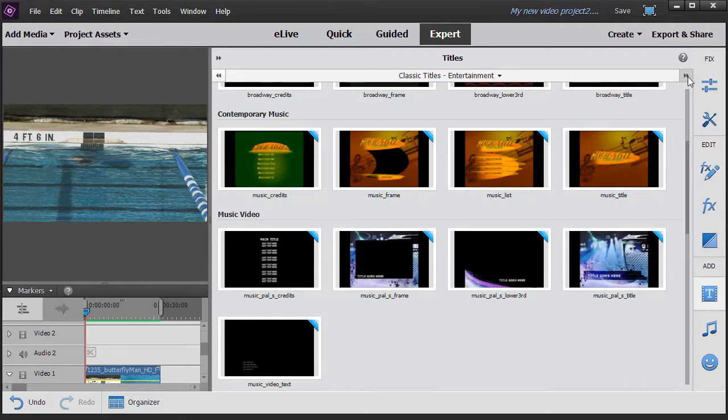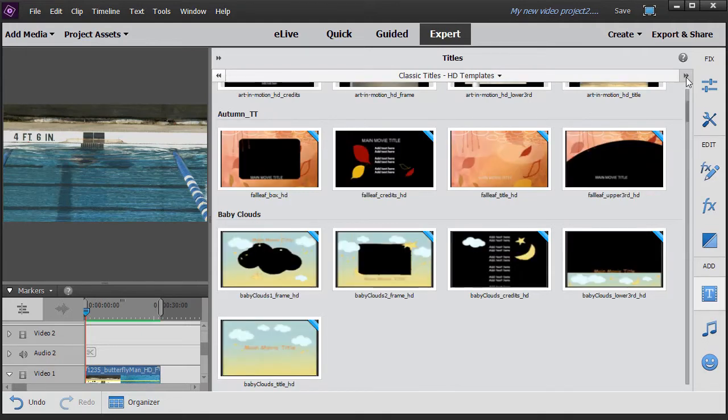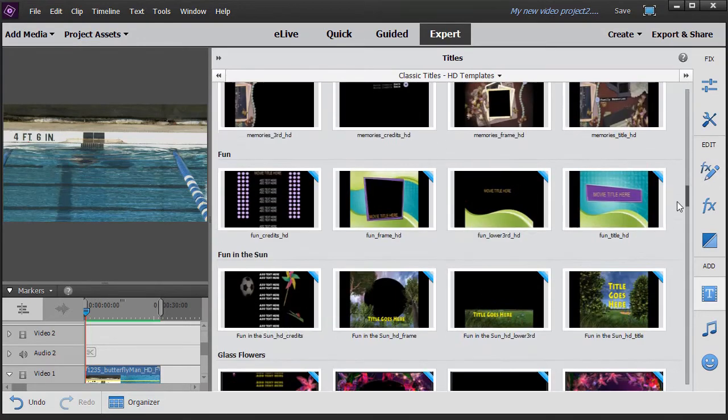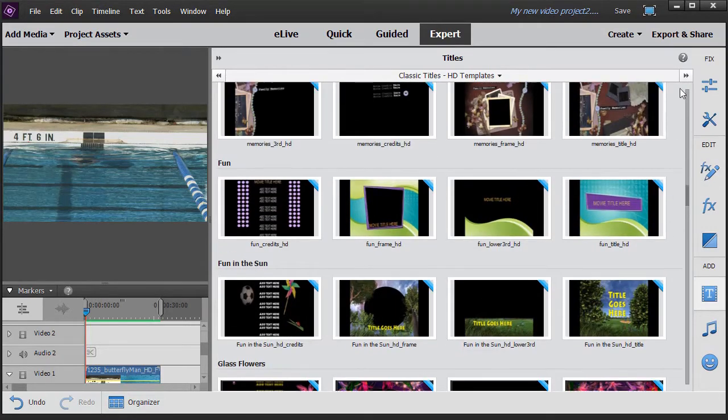If I go forward here under entertainment there are eight selections I can use. Under high definition the next one there are 40. So this is the biggest category by far.